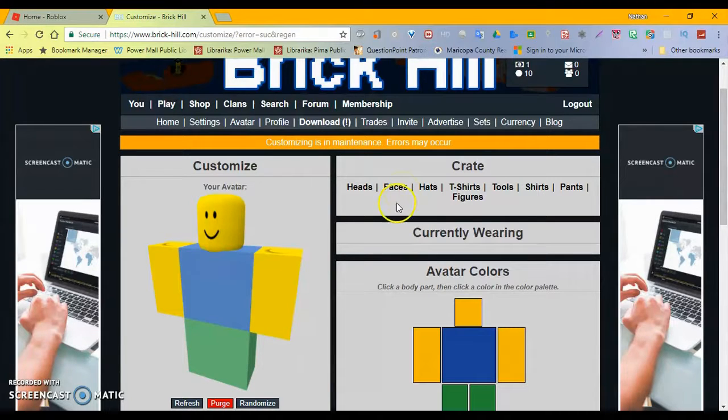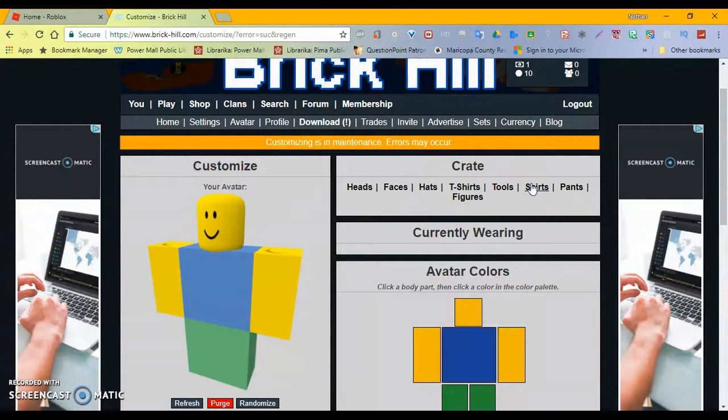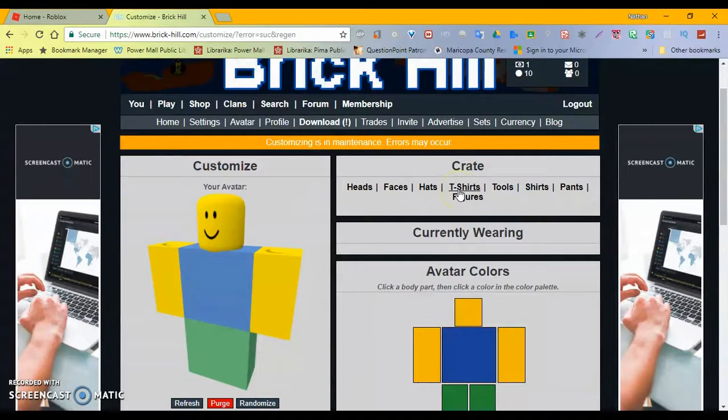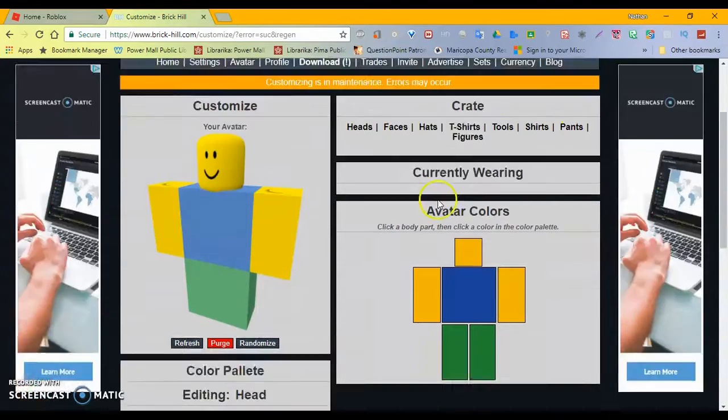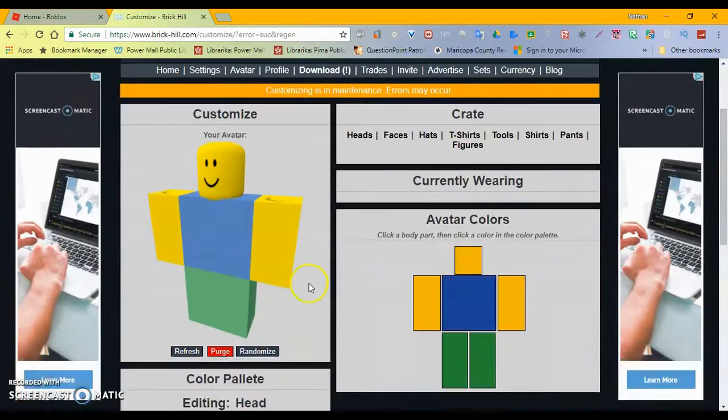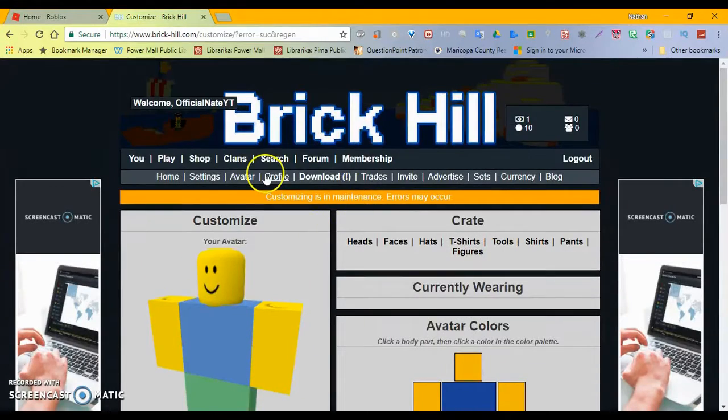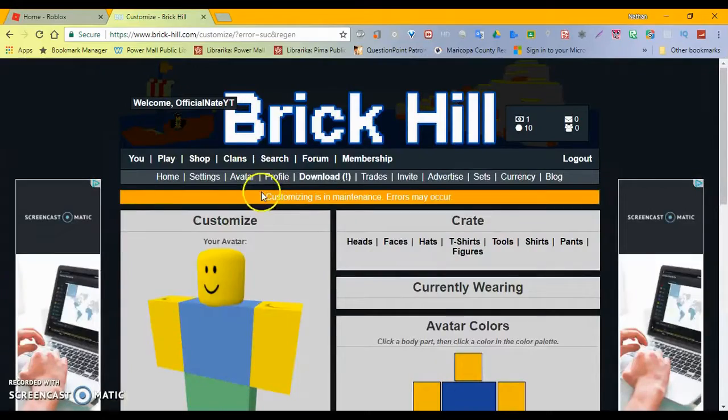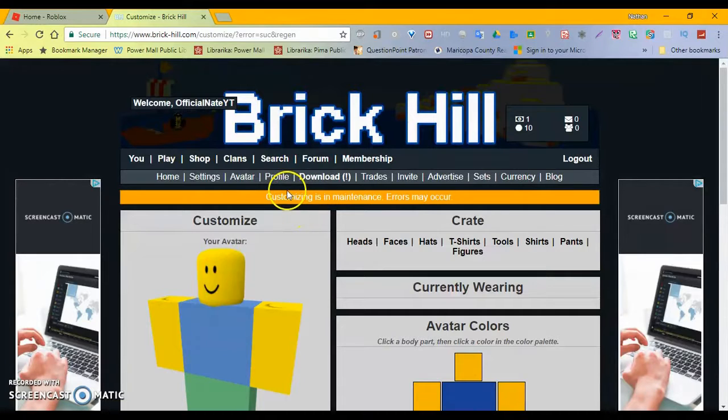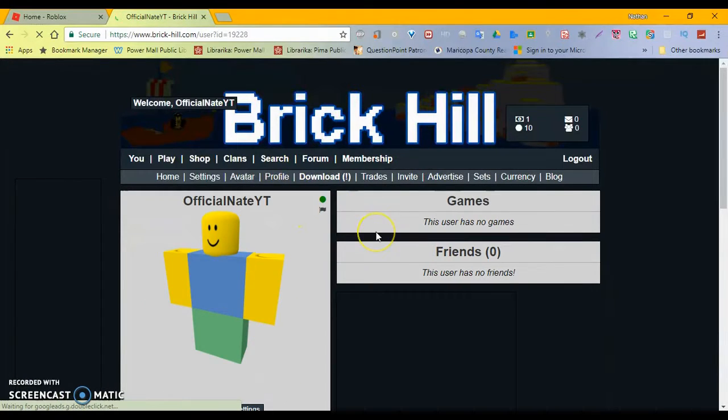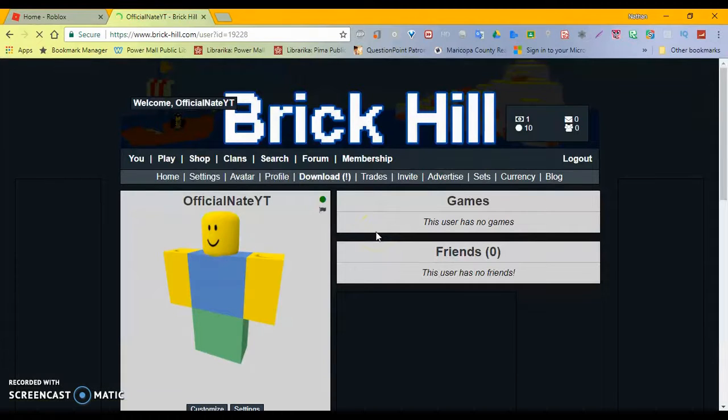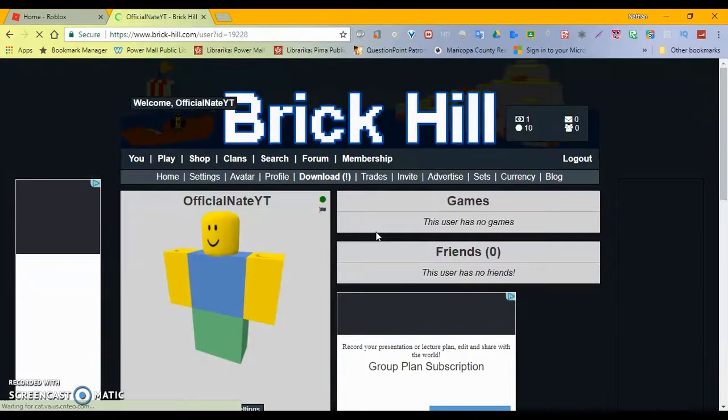Is that all that we have? Shirts. Customizing is in maintenance. There is Maker. I guess the pirate stripes are just gone. I don't know where they are. So I guess that's done. Profile. Hello. Oh, there we go. Official NateYT. So yeah. My BrickHill username is OfficialNateYT if you want to check it out.